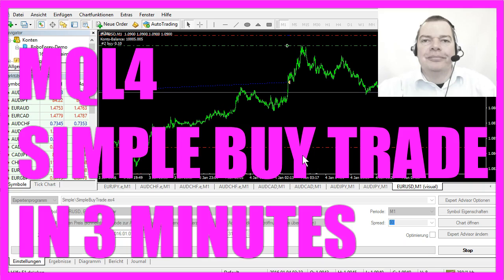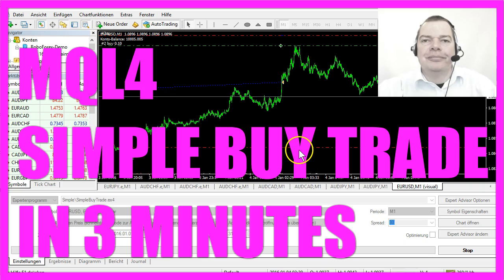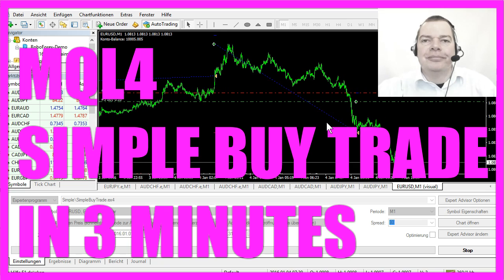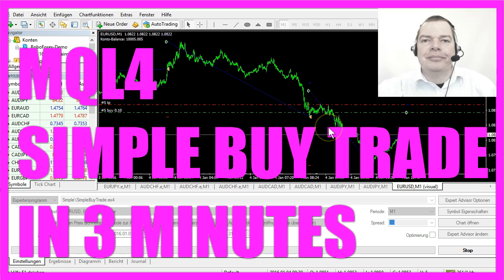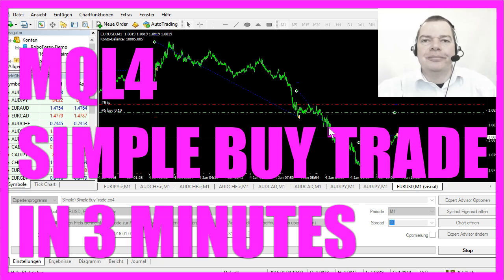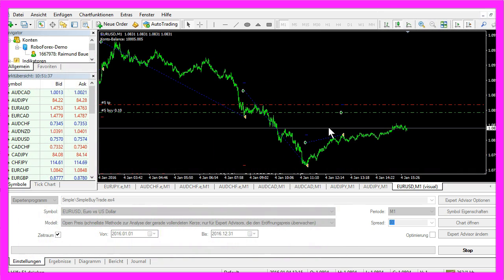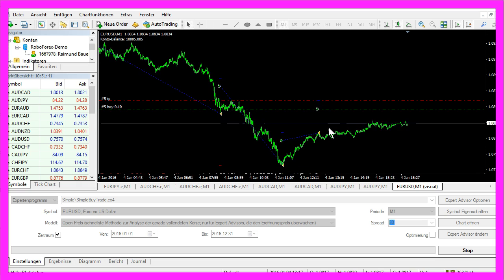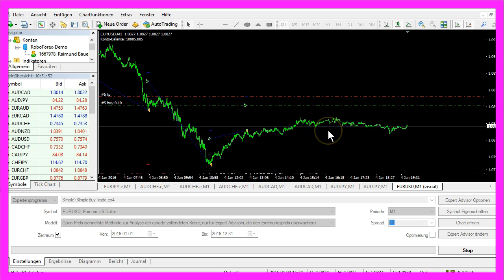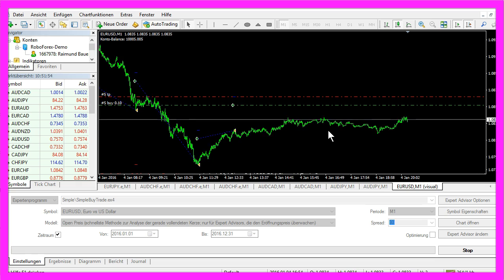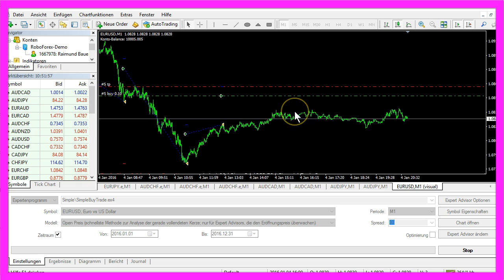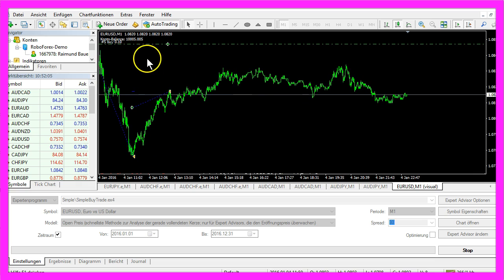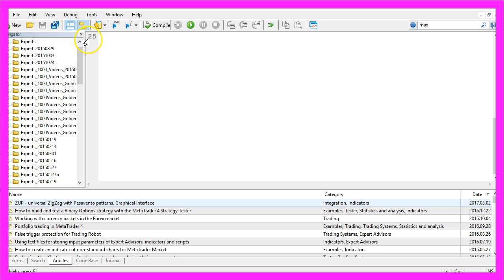In this video you are looking at an automated trade that has been generated without any human interaction. We have used an Expert Advisor to do that. An Expert Advisor is a trading robot that was coded for MetaTrader, and now we want to find out how to create such an Expert Advisor in MQL4.